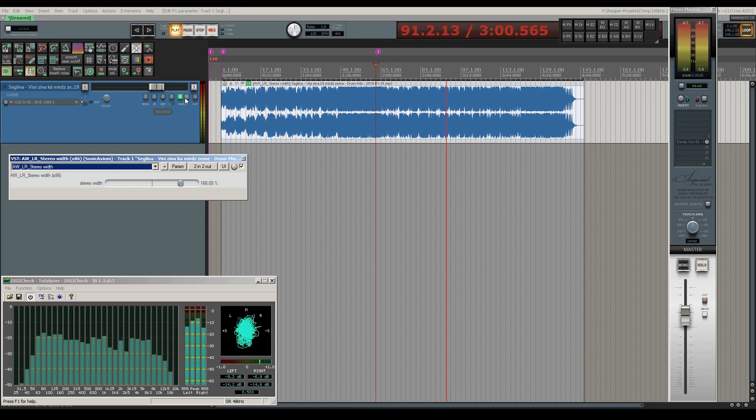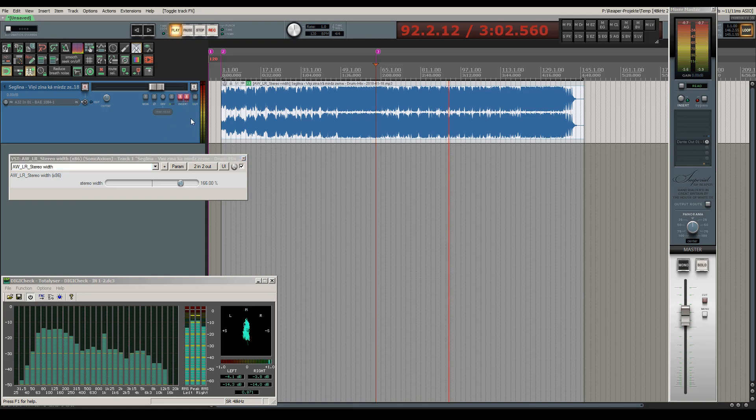However, the mix has gained a lot of space and that is exactly what we wanted.